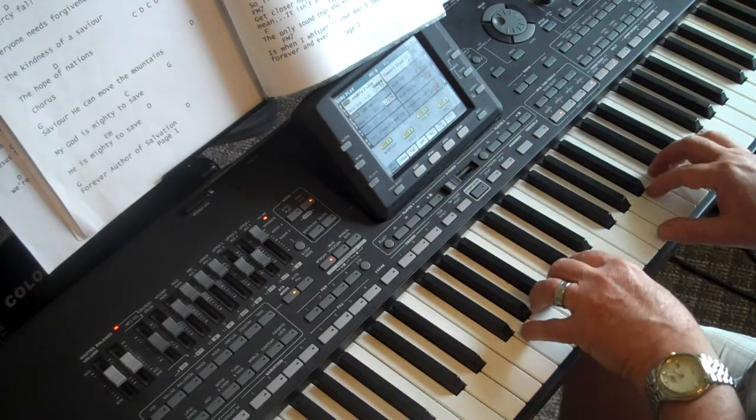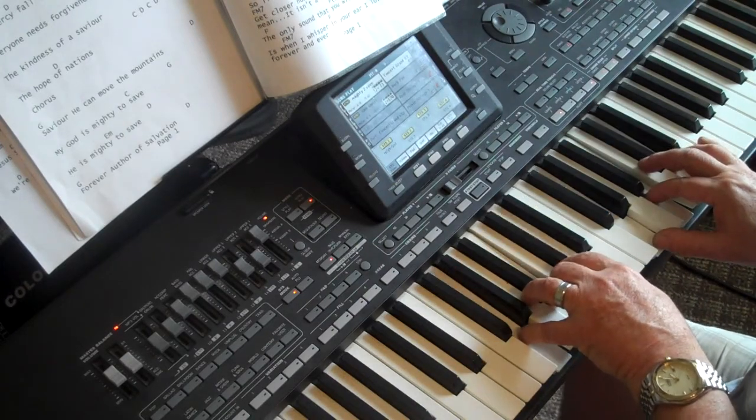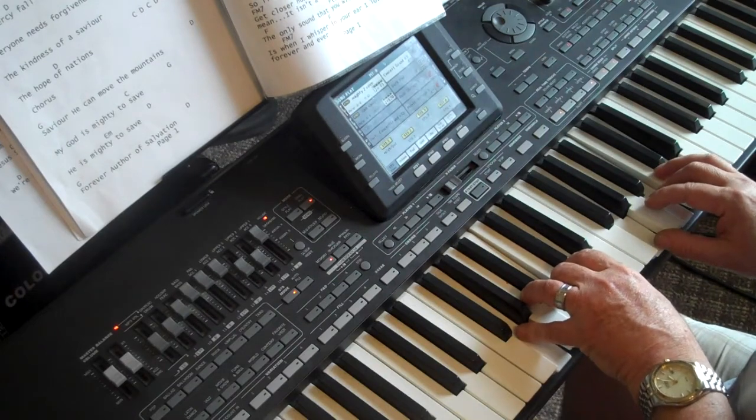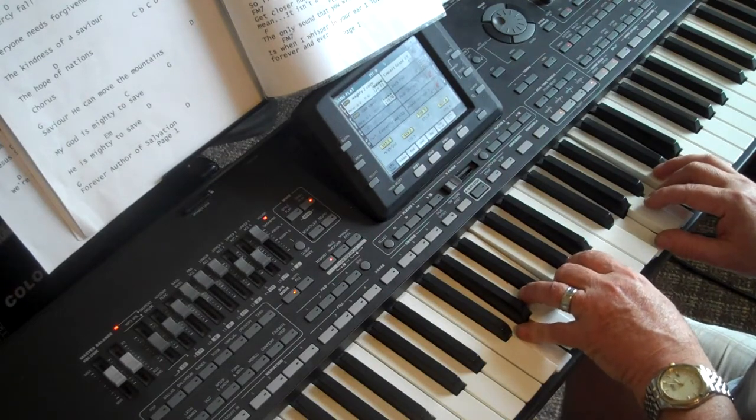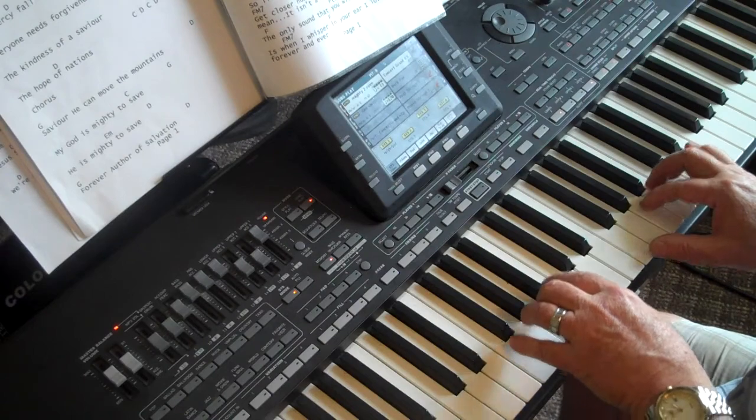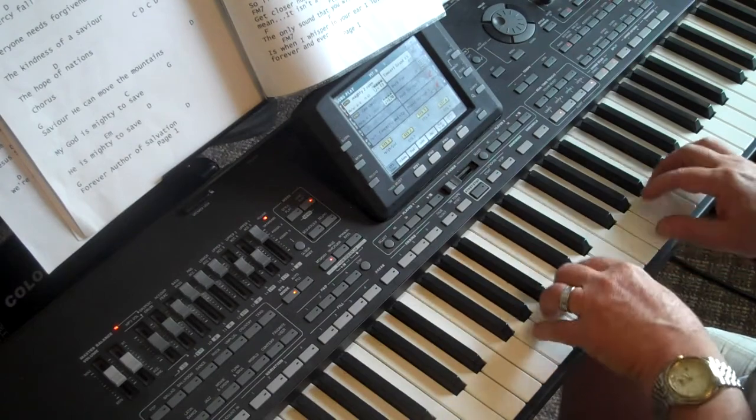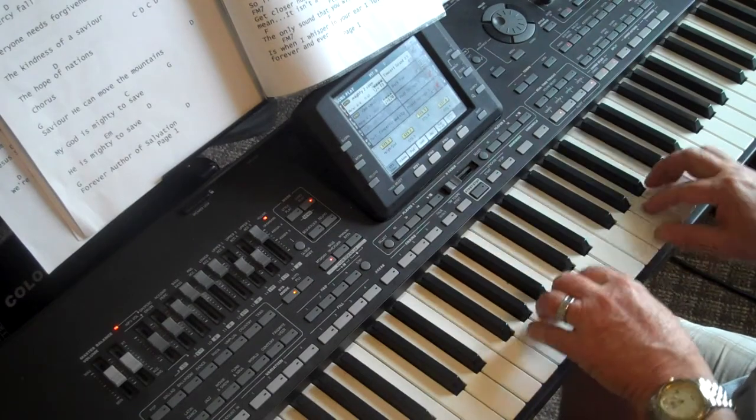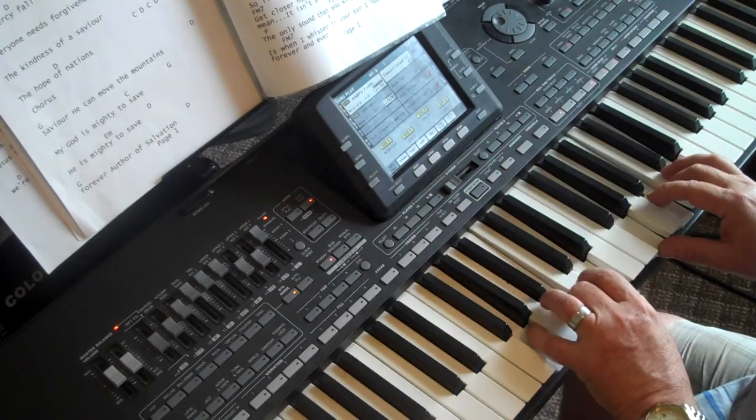The hope of nations. And then in between verses into the chorus, it just does this little 4, 5, 4, 5 thing. Or F, G, F, G.